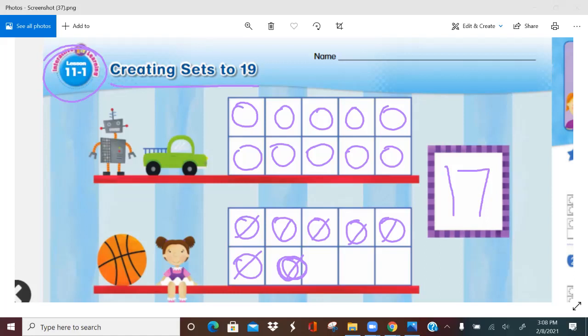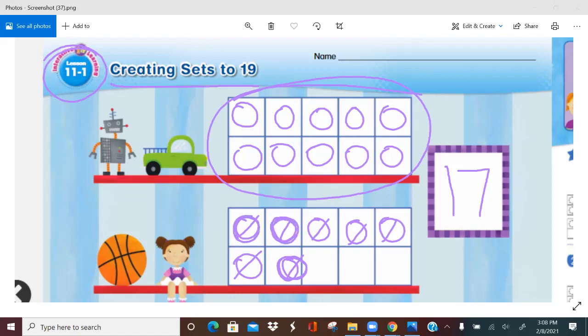17. Now we can count them. We know that there are 10 over here, so we start from 10: 11, 12, 13, 14, 15, 16, and 17. So remember what we learned about number sentences. How can we write the set of 17 as a number sentence using the number 10? 10 and 7 is 17.